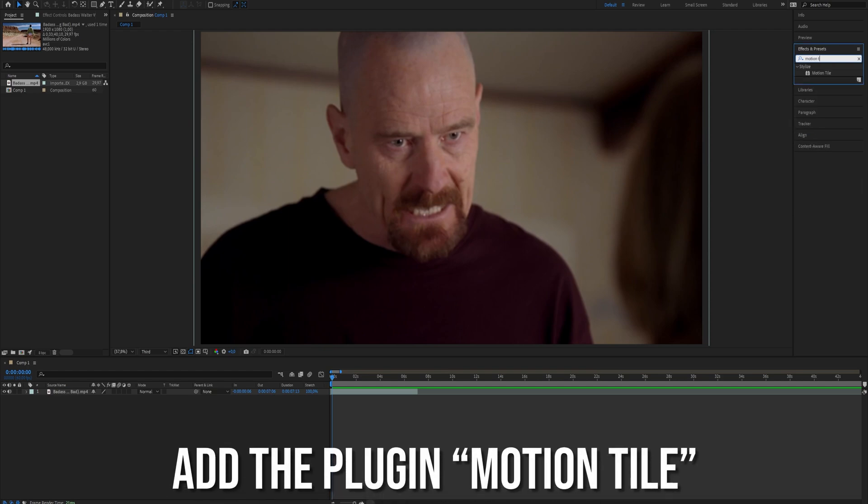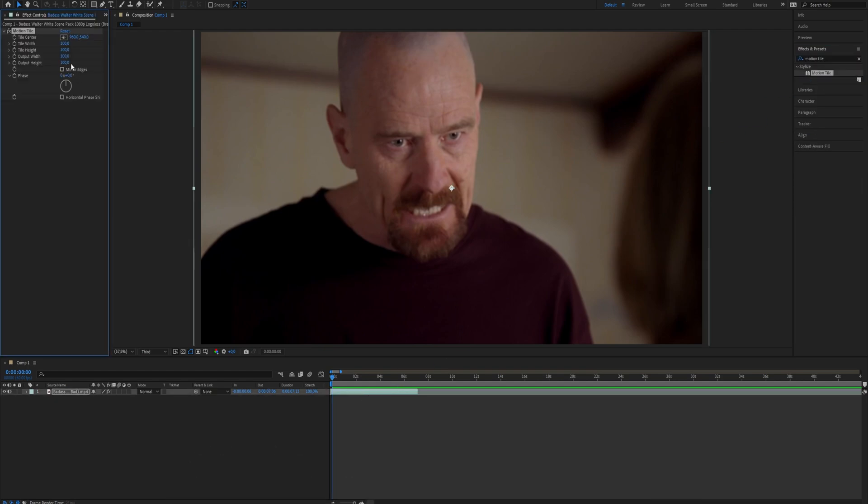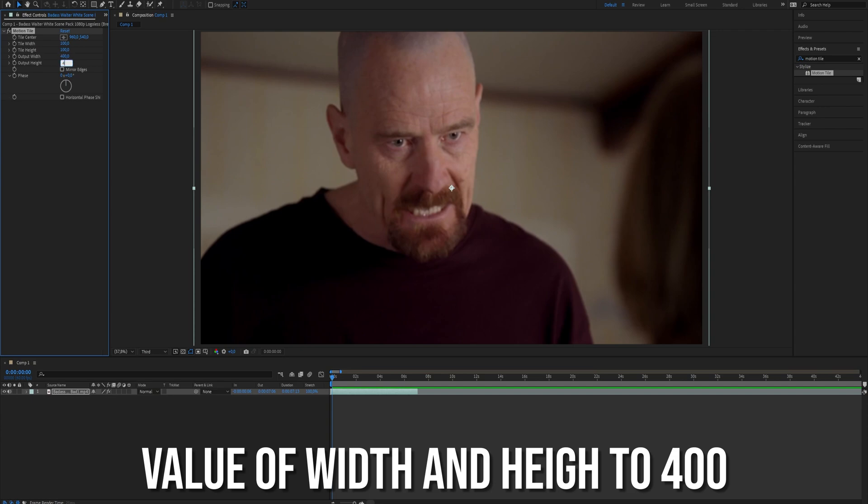First add a motion tile effect to your footage. Then go to the effects controls and set the output width and height to 400.